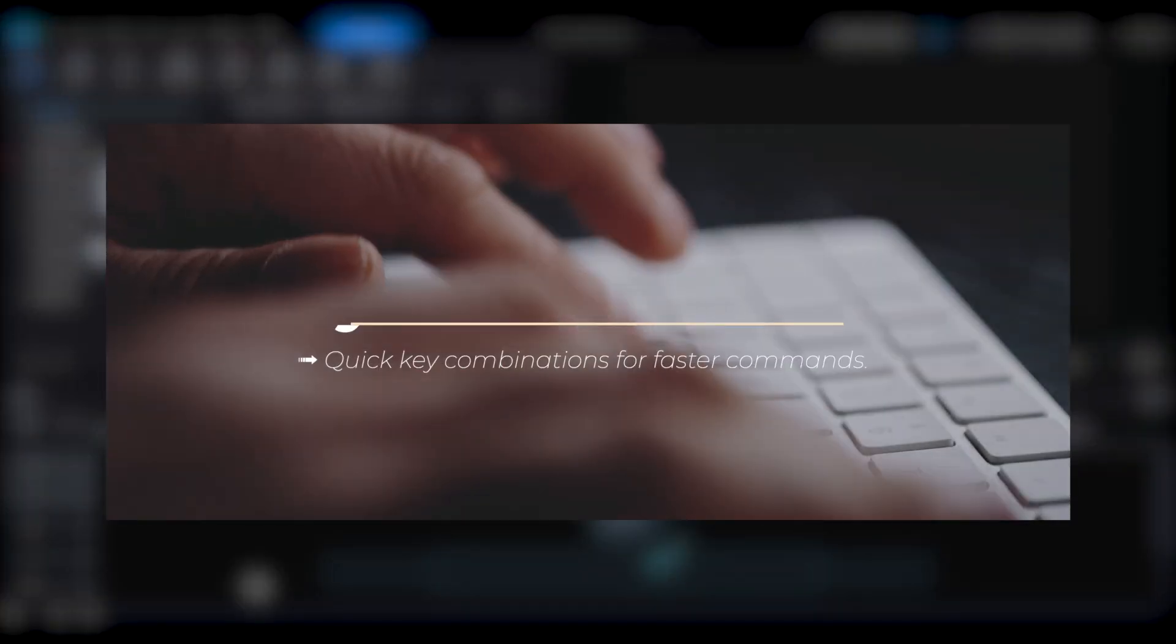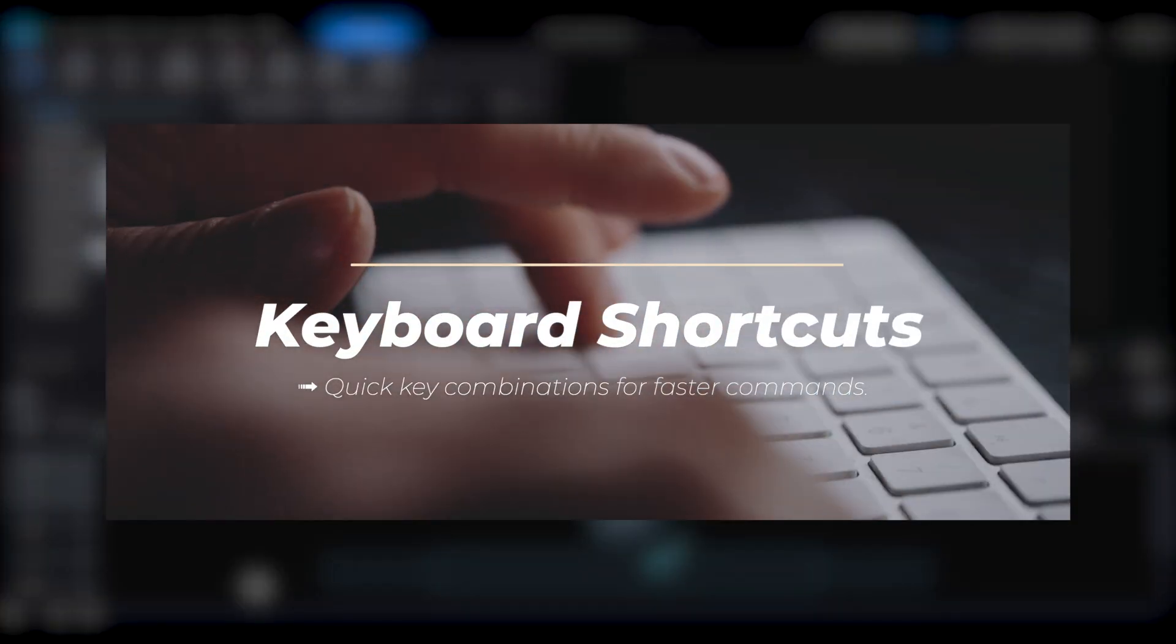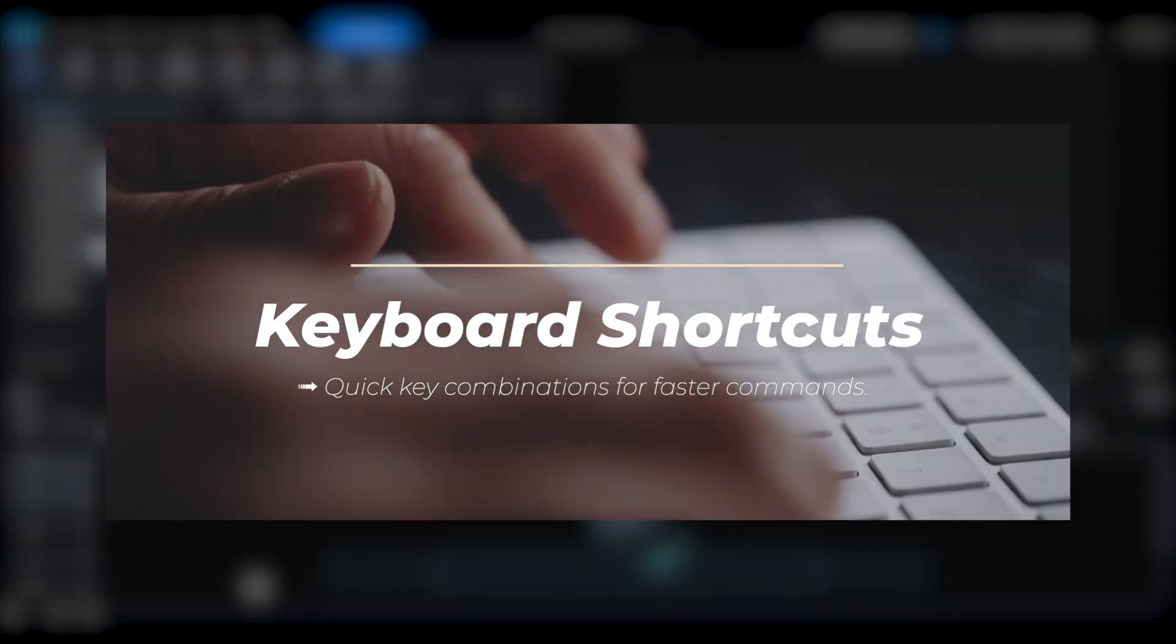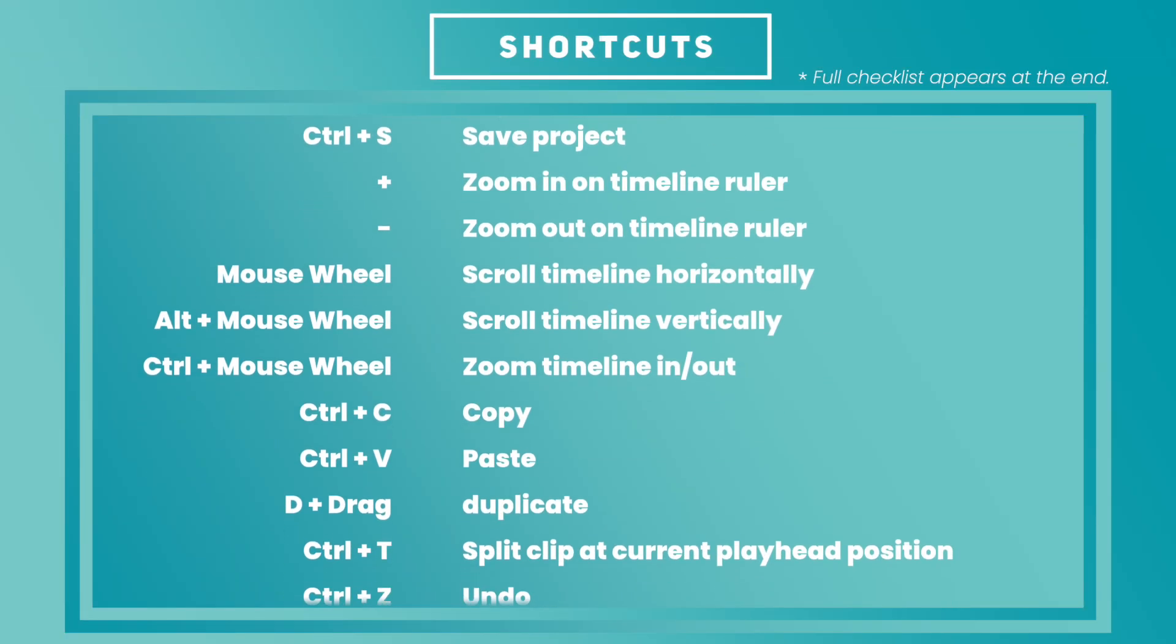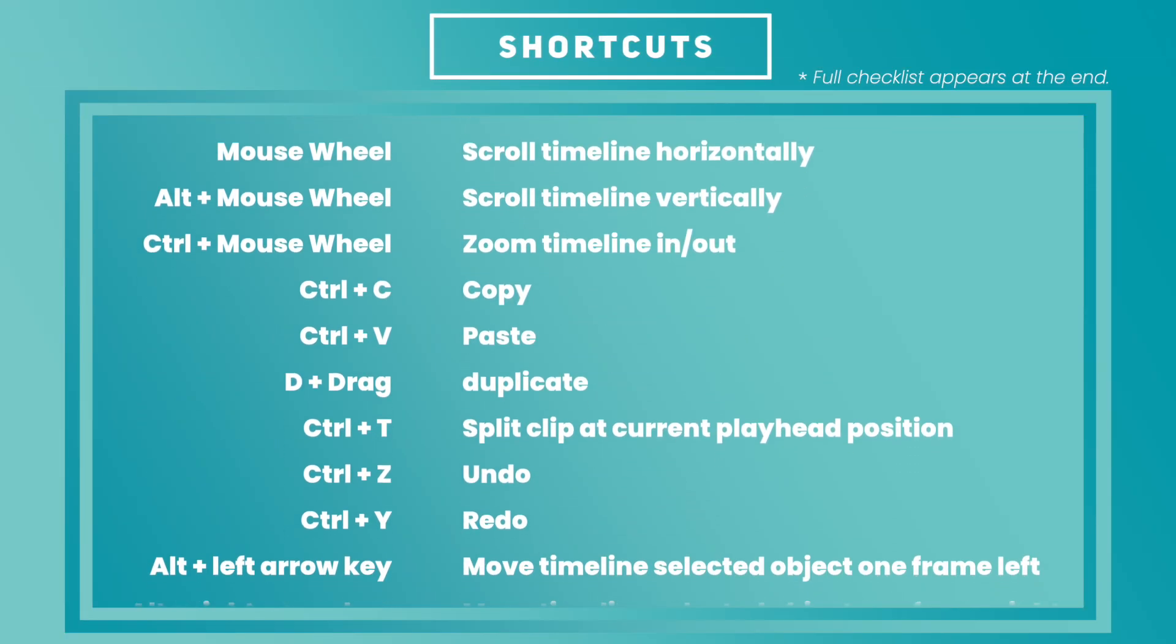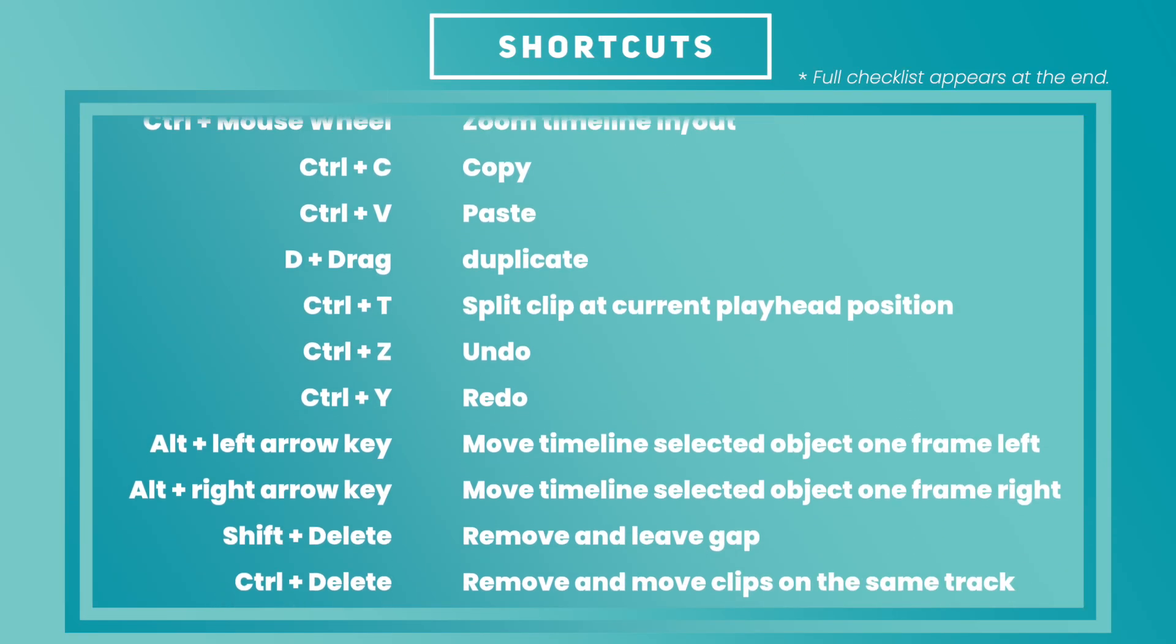When editing videos, using keyboard shortcuts can make your workflow much more efficient. This video will quickly introduce some useful shortcuts.